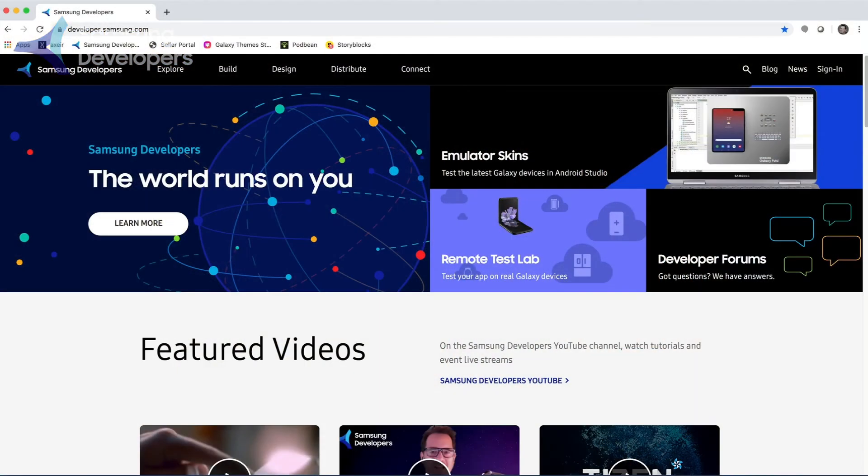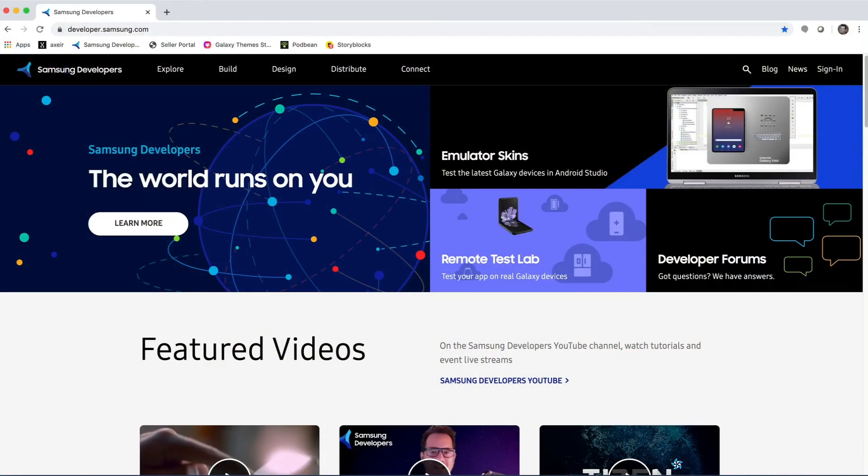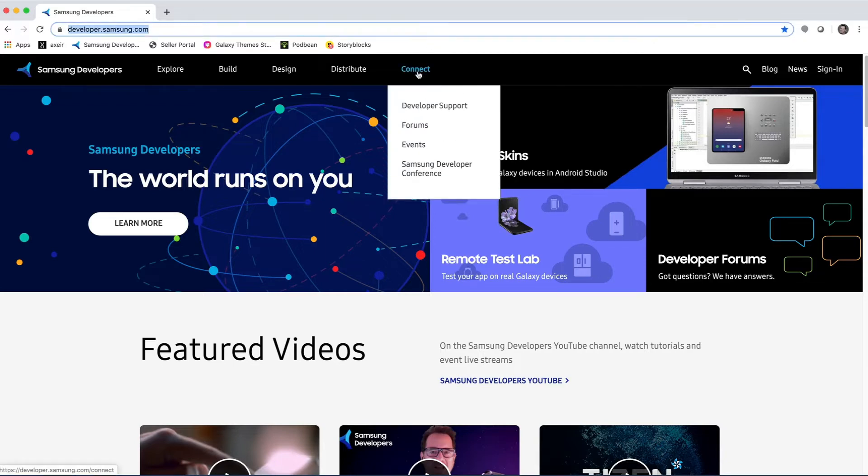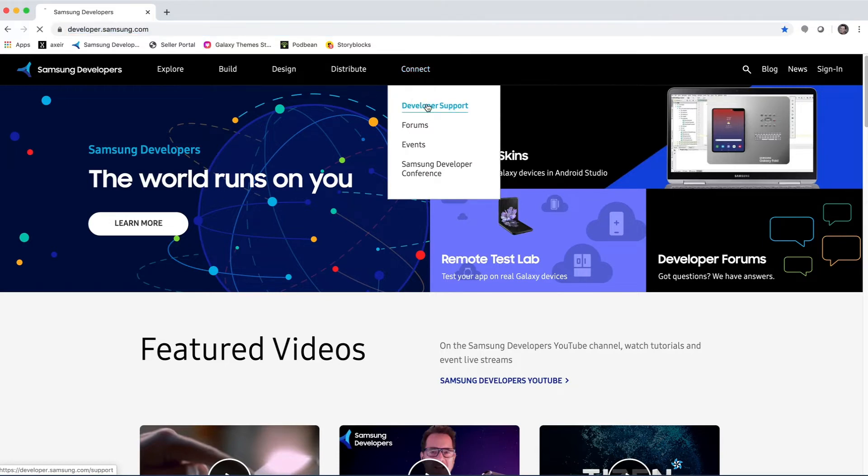Now, if you want to get direct support, go to the developer support page on our website and submit a support request. What's nice with this approach is that a ticket will be created that can be tracked until your question has been answered and the case is closed. To submit a support request, go to developer.samsung.com and in the nav bar, select Connect and go to Developer Support.